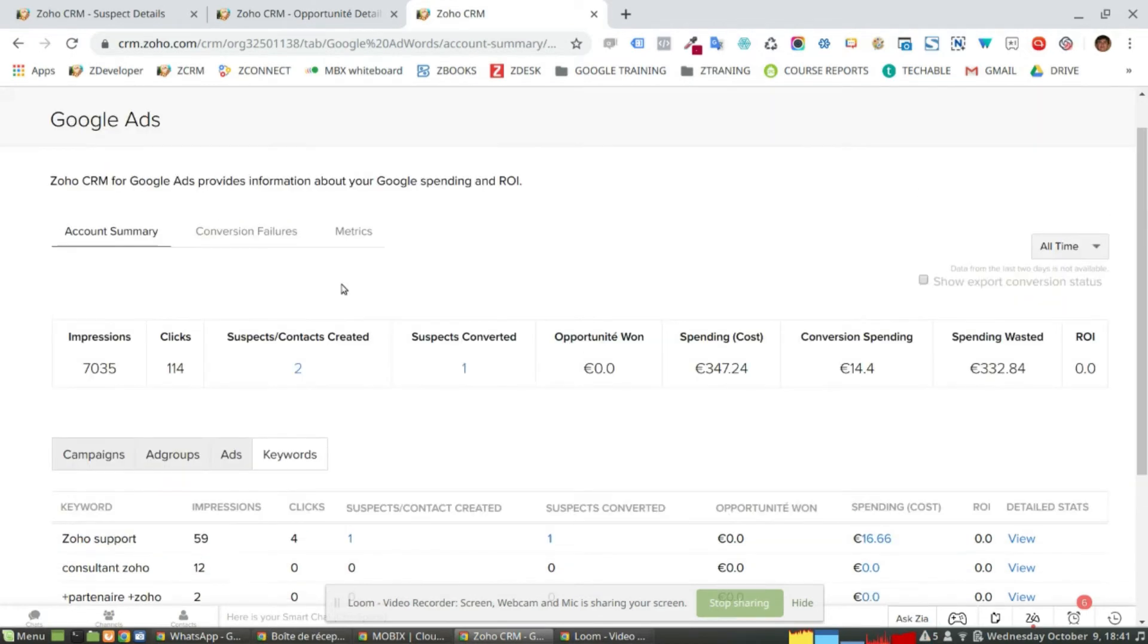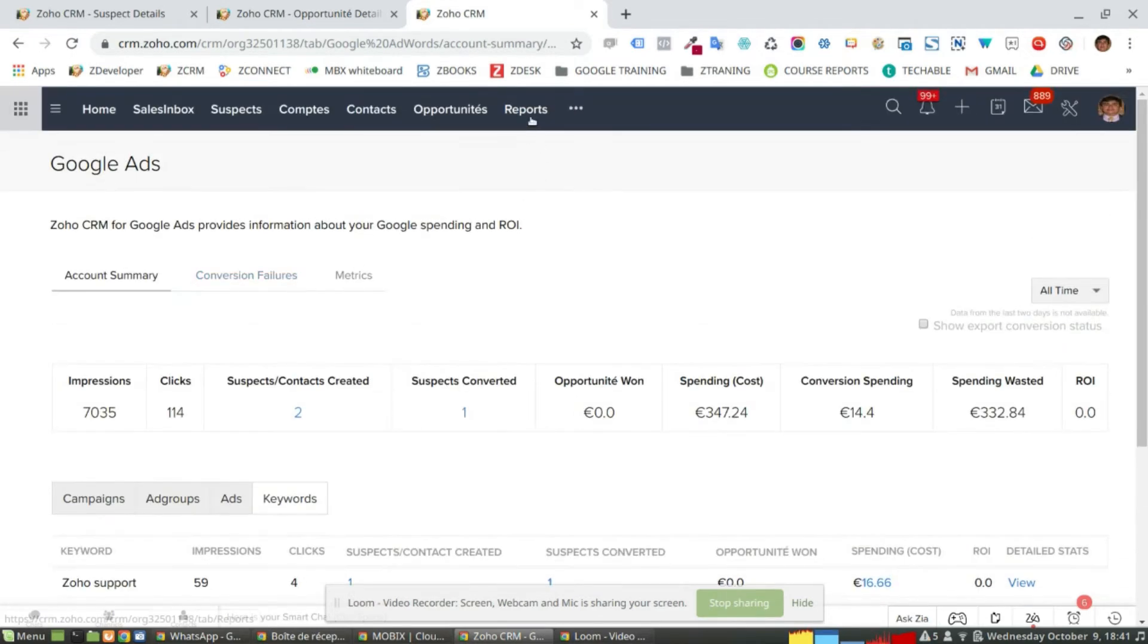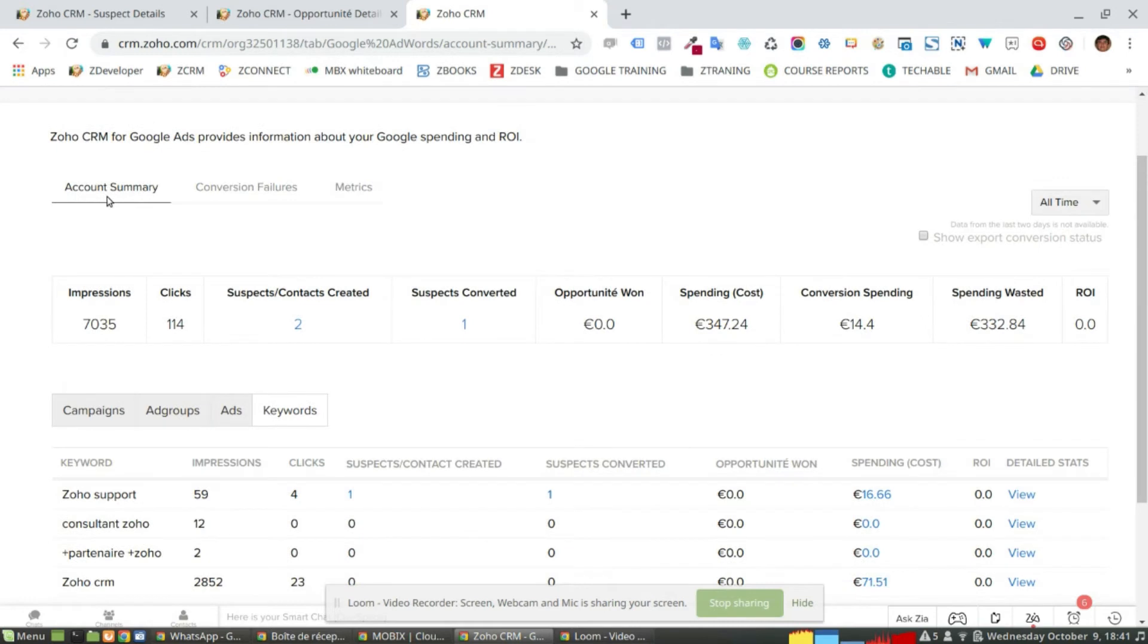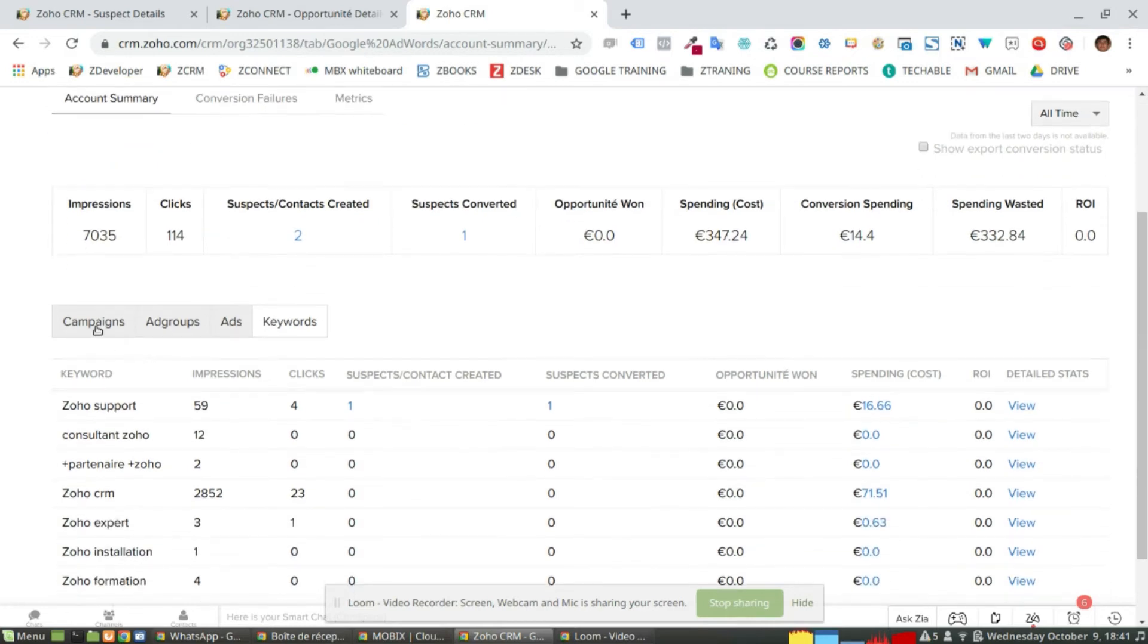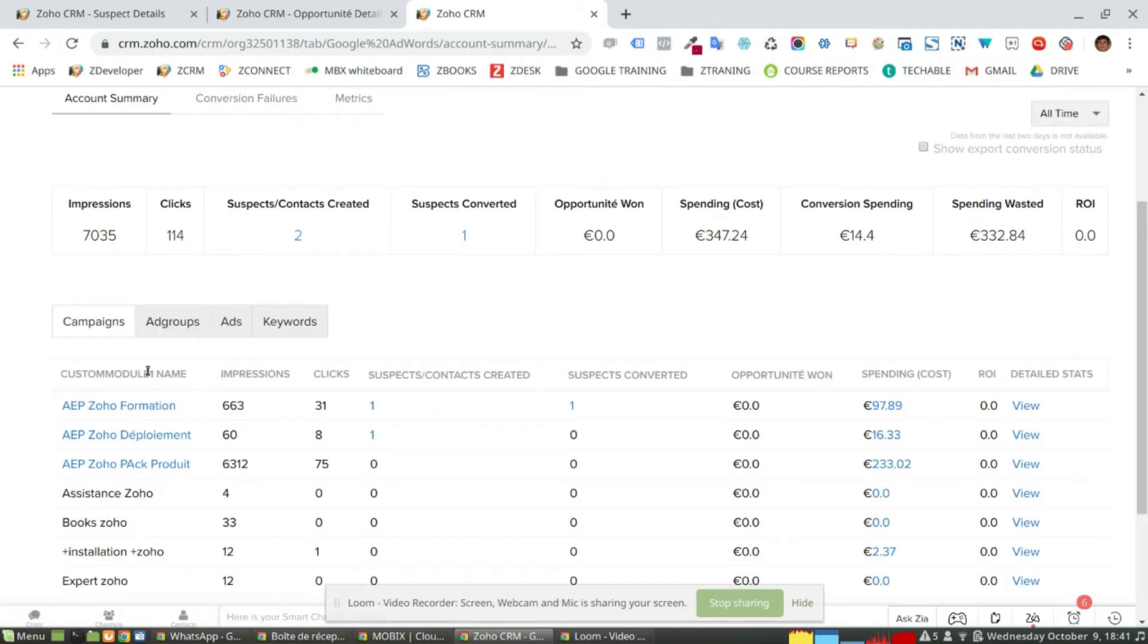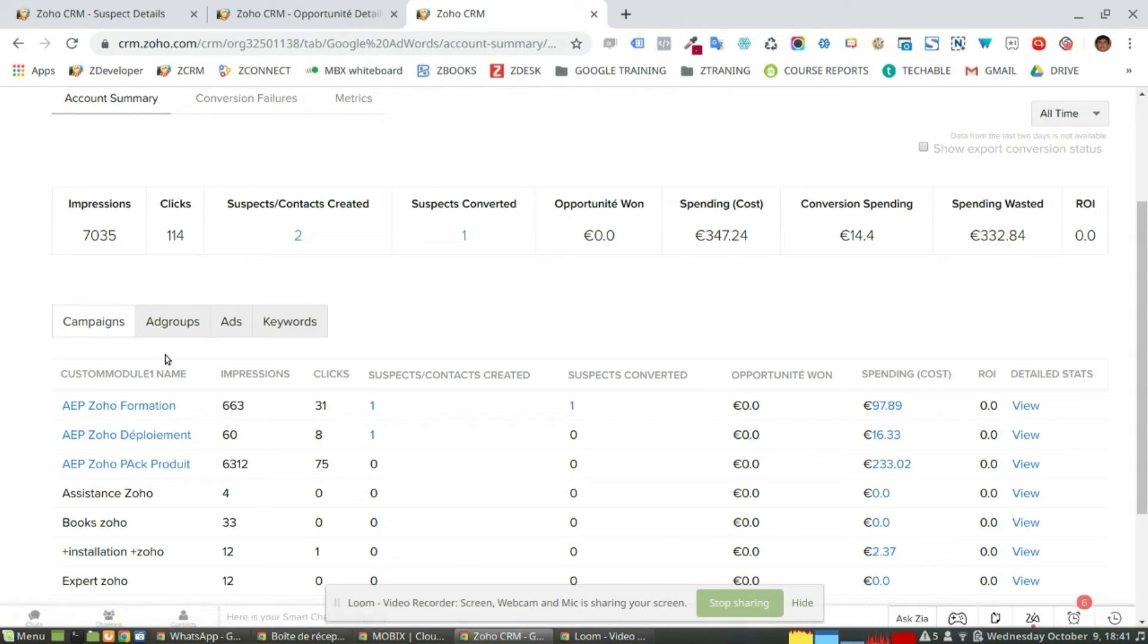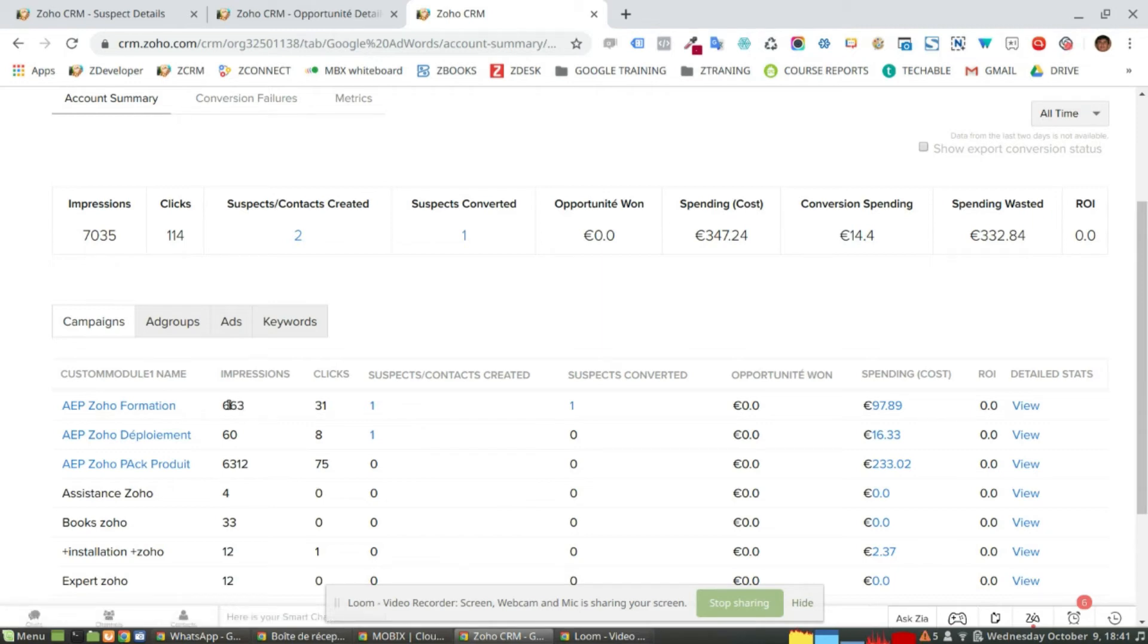Here in my report for Google Ads in my account summary, I can have an overview of all my accounts and all my campaigns running. So here I have the accounts, the granularity given by Google, meaning their campaigns. So I know that this campaign has got less impressions, but this has converted more suspects.